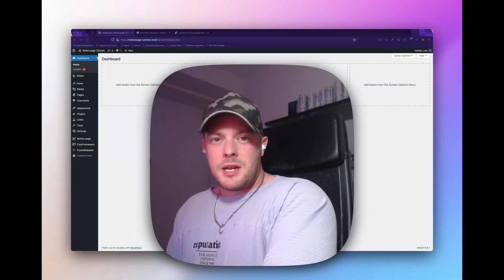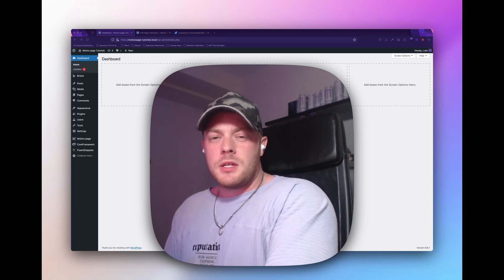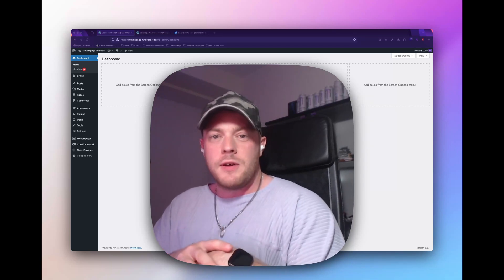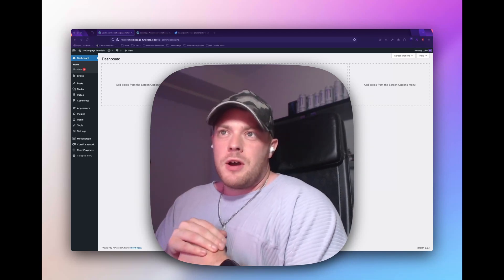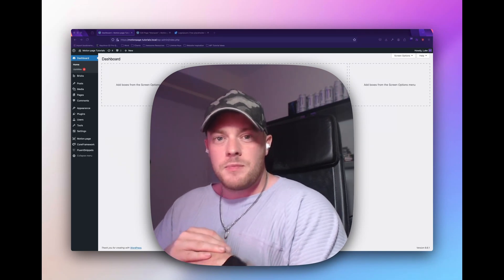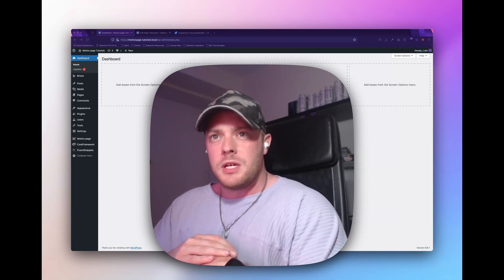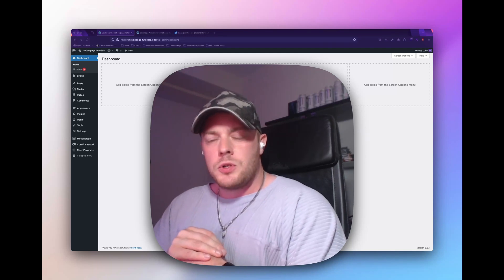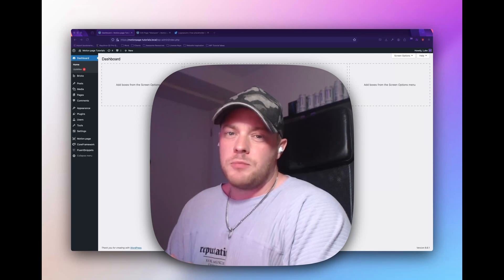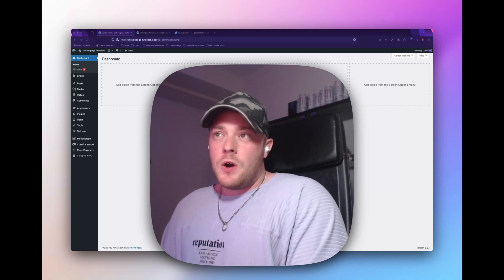Hi guys, welcome back to the channel. My name is Luke and today's tutorial is going to be a very short one. We recently had a user request a simple marquee effect using MotionPage and I realized I couldn't link him to one of our tutorials because we don't have one. So I thought I'd just make this quick YouTube tutorial to show you an example of a marquee effect — looping forever, scrolling left and right. This tutorial will be using BricksBuilder.